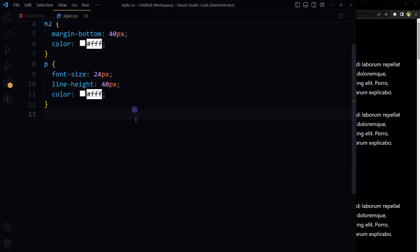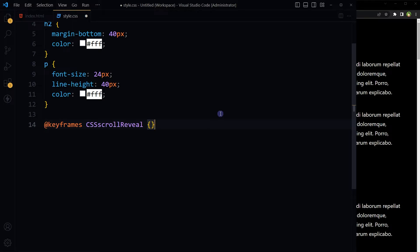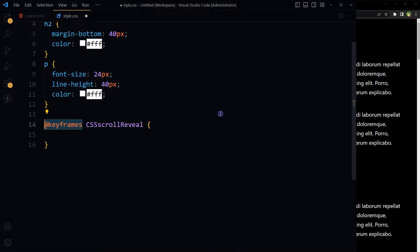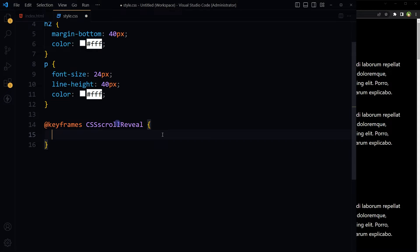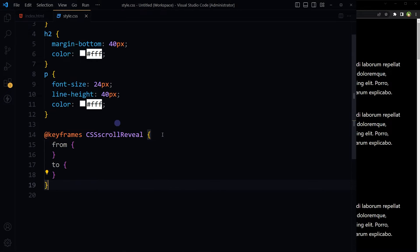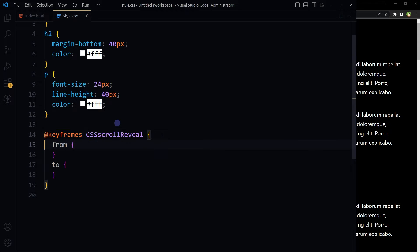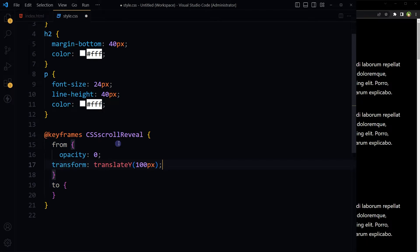Okay, to start with we will have to use the keyframes rule. It controls the intermediate steps in a CSS animation sequence by defining styles for keyframes along the animation sequence. This is the name and here are starting and ending styles. In the keyframes rule, from opacity 0 and transform translateY 100 pixels, to opacity 1 and transform translateY 0.